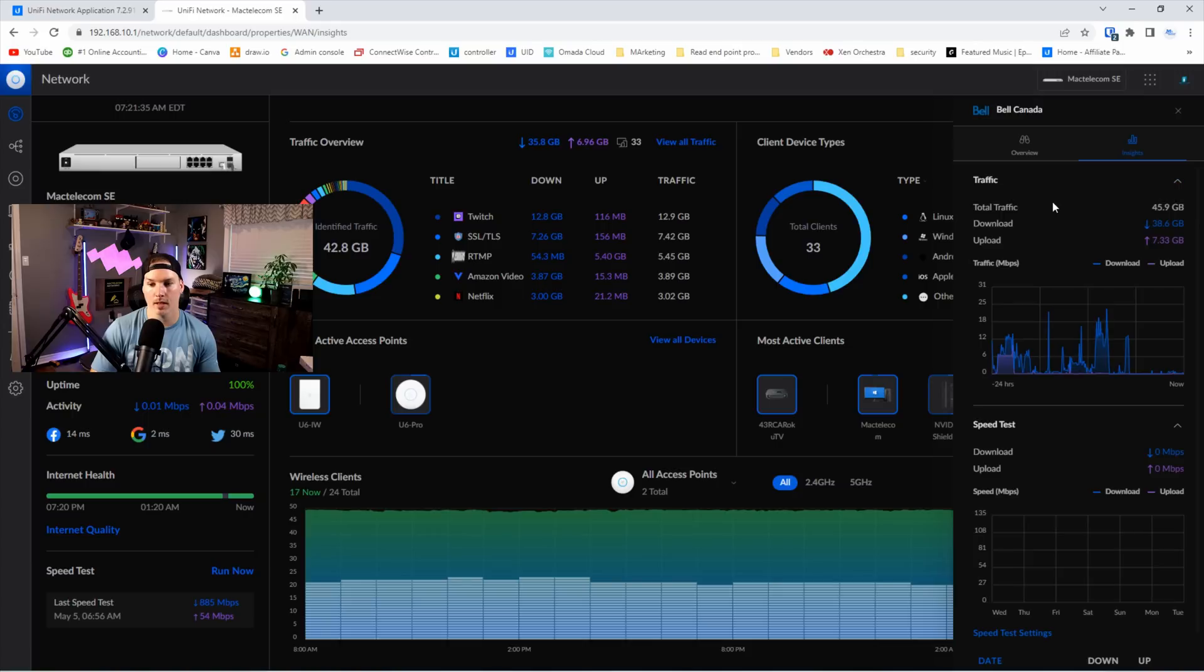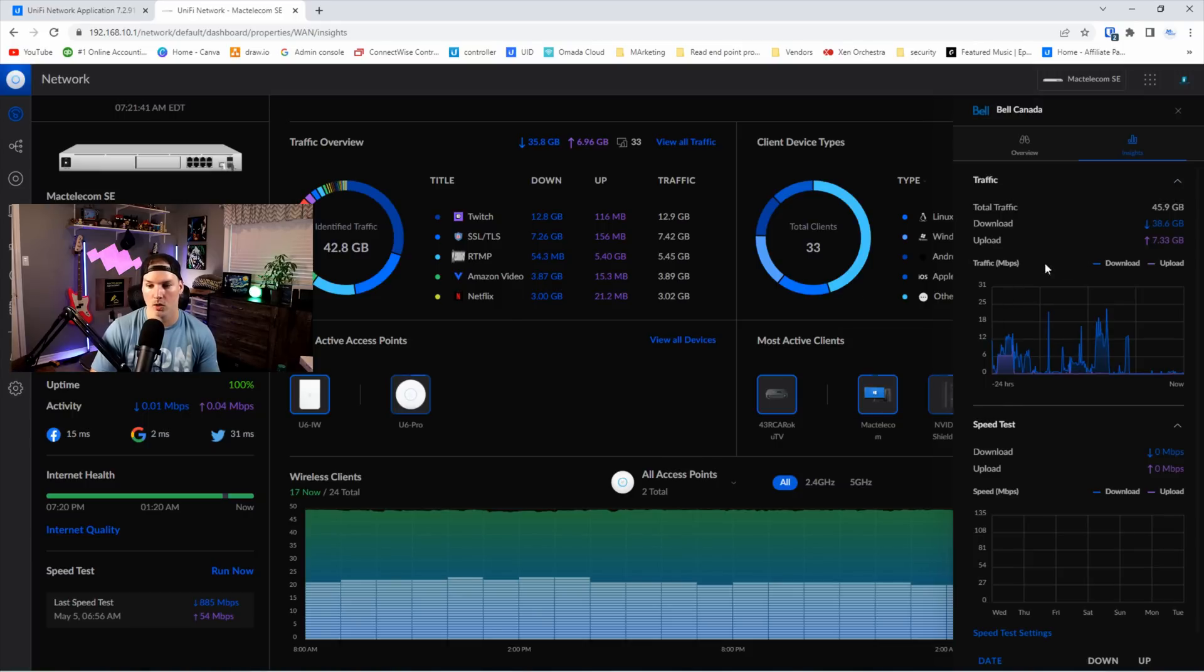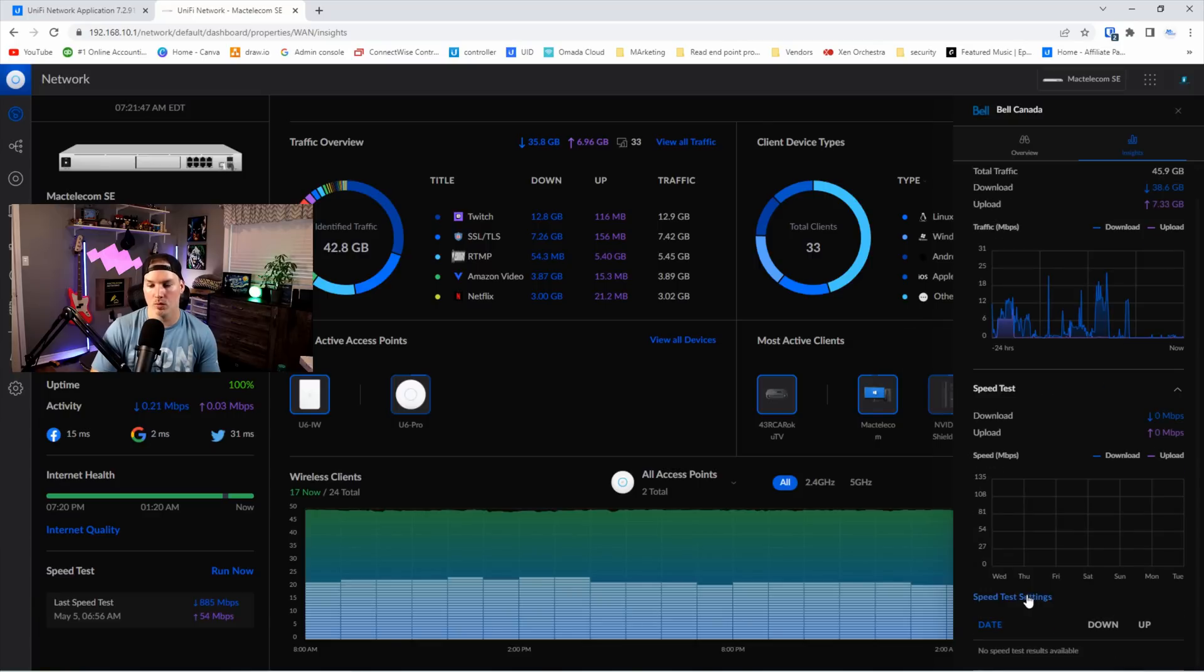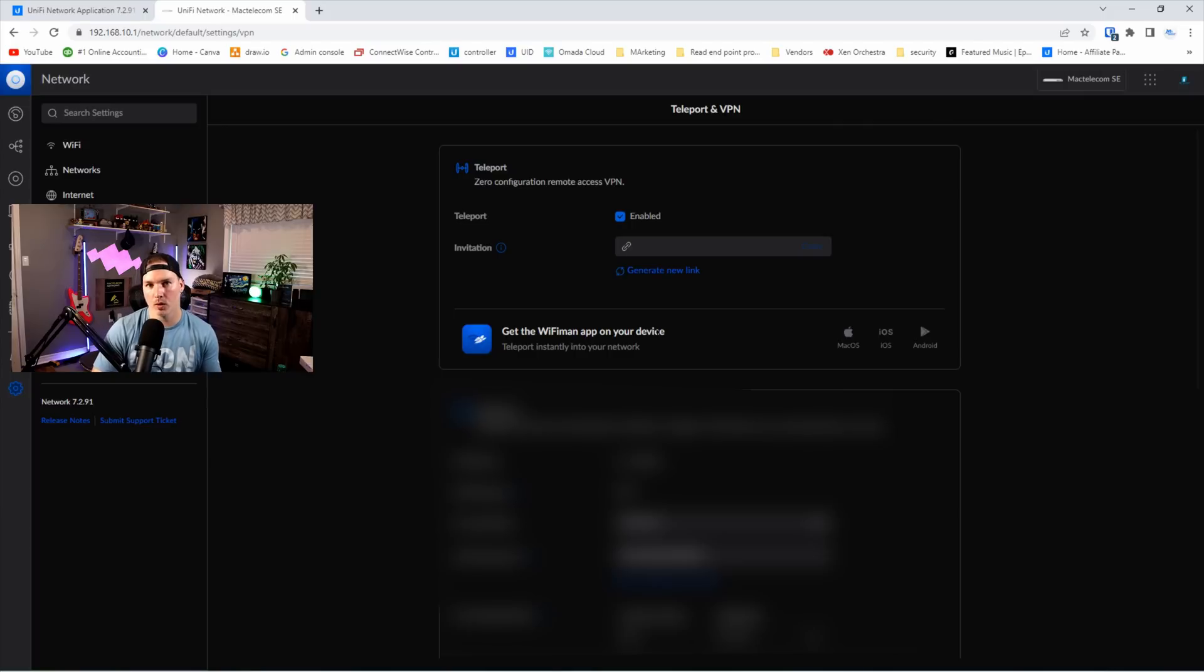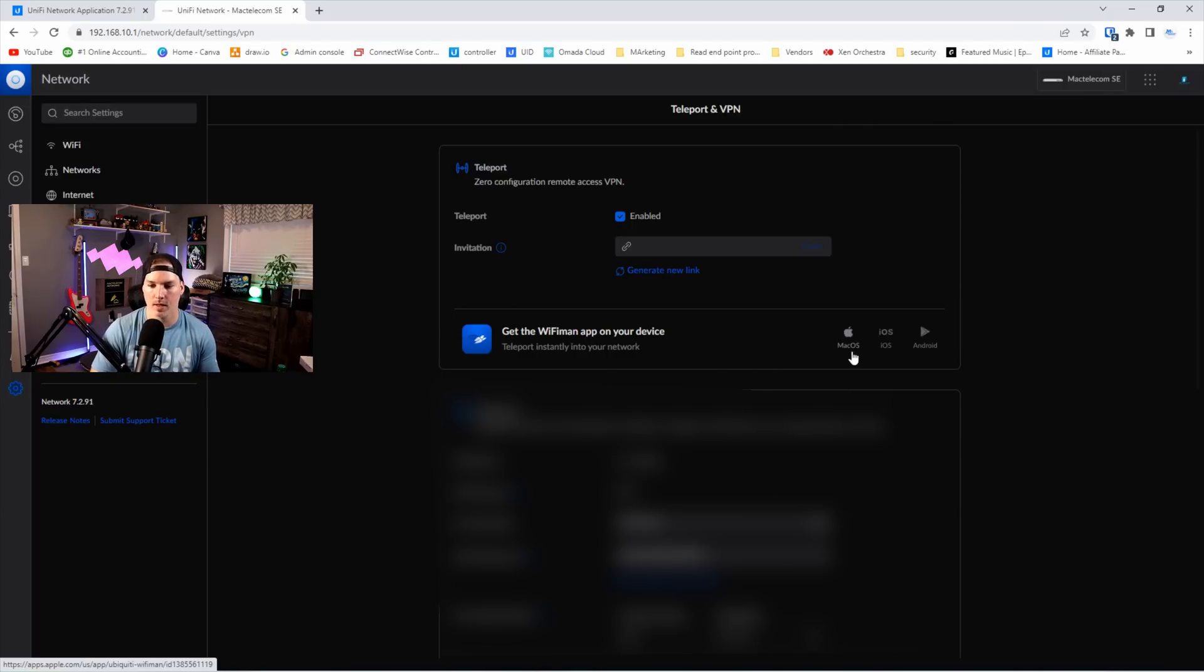From our insights, it's gonna tell us a few things about the traffic. We have total traffic, we have download, and then we have upload. And it will show us a graph of our traffic in megabits per second. And we could also do speed test settings right down below. Now for the teleport client overview, I think this is what they're talking about, which I believe was in the last update. But we could see that it's available for macOS, iOS, and Android.